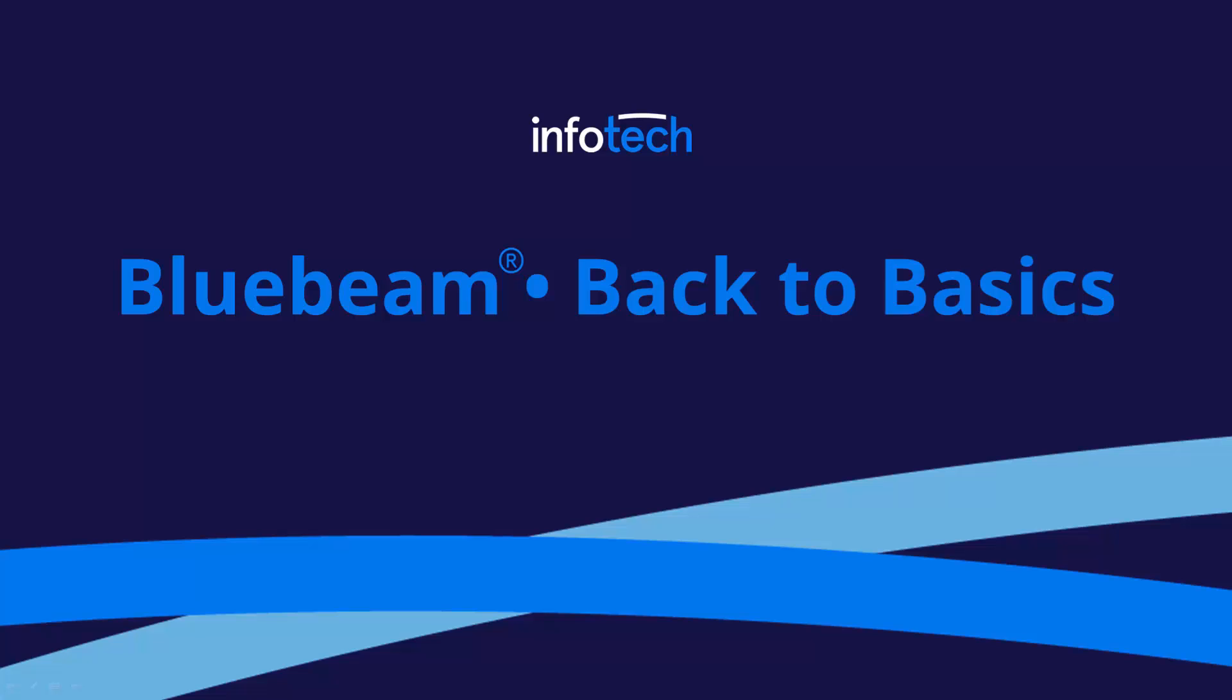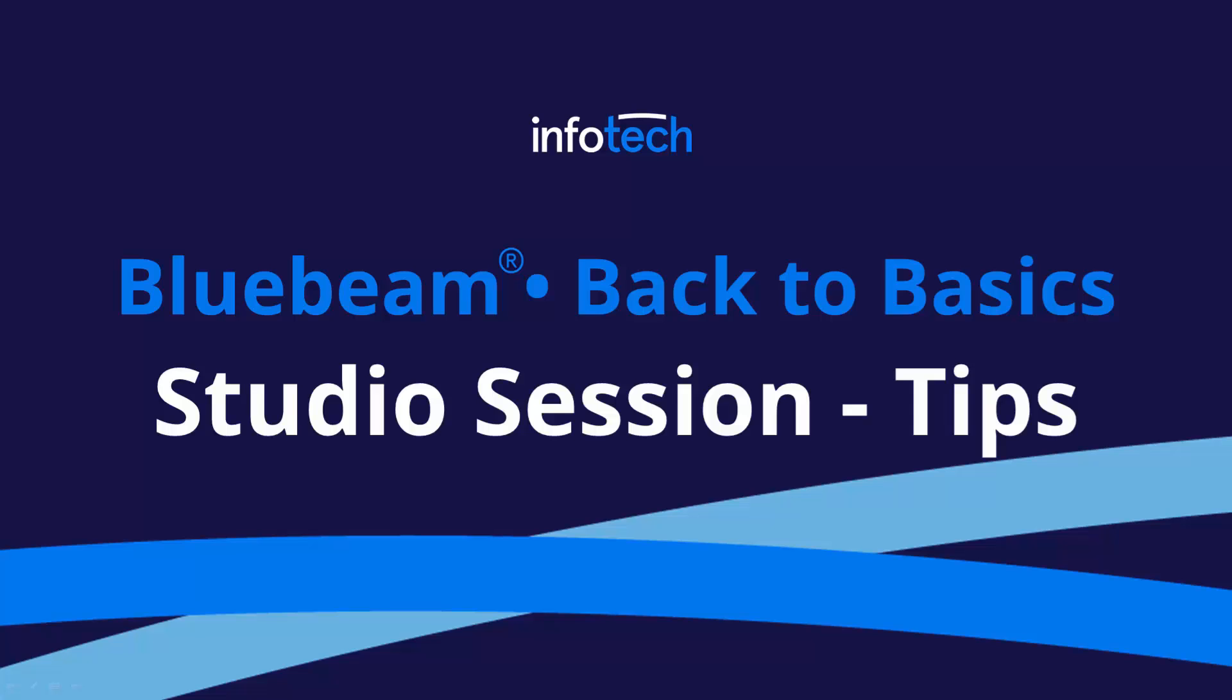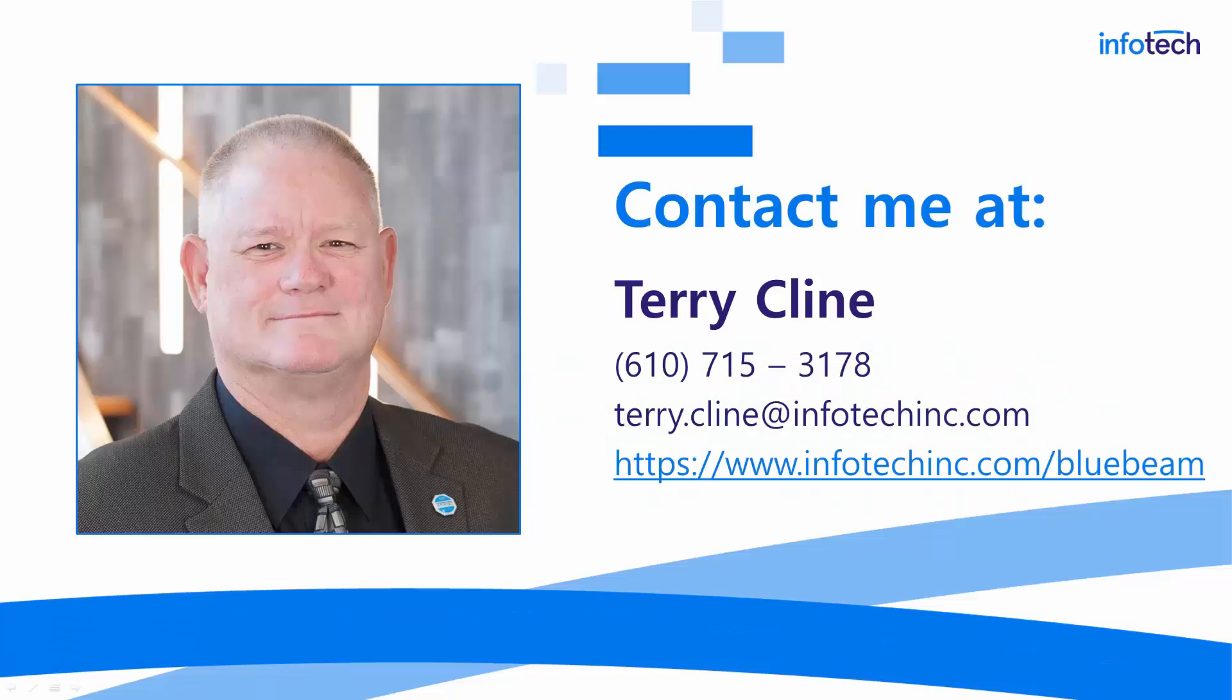Hello everyone and thanks for visiting Bluebeam Back to Basics. Today we'll be talking about Bluebeam Studio Sessions and what you should know before you create or participate in a Studio Session. For those of you I have not met personally, you can reach me at that phone number and email address and we encourage you to visit our website where you can learn all about our Bluebeam training program.